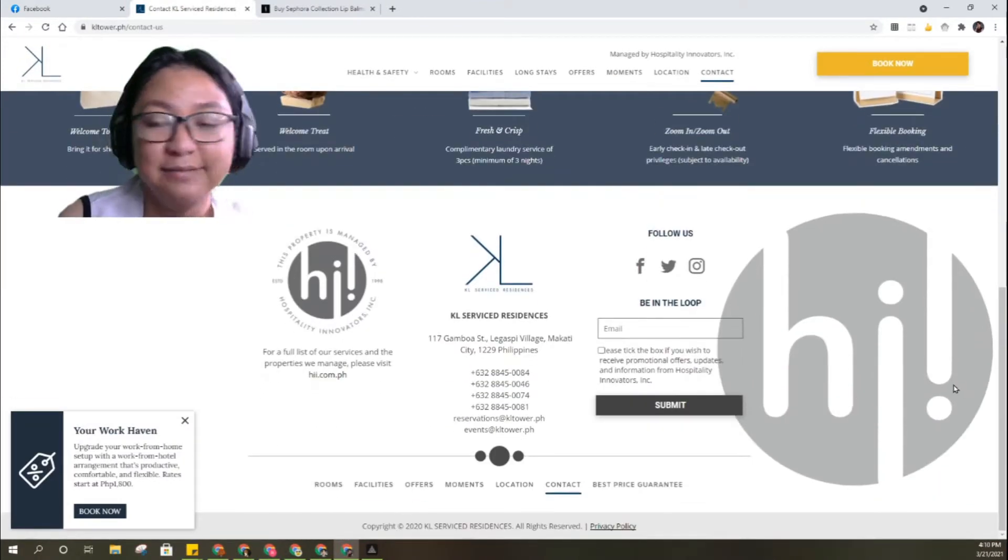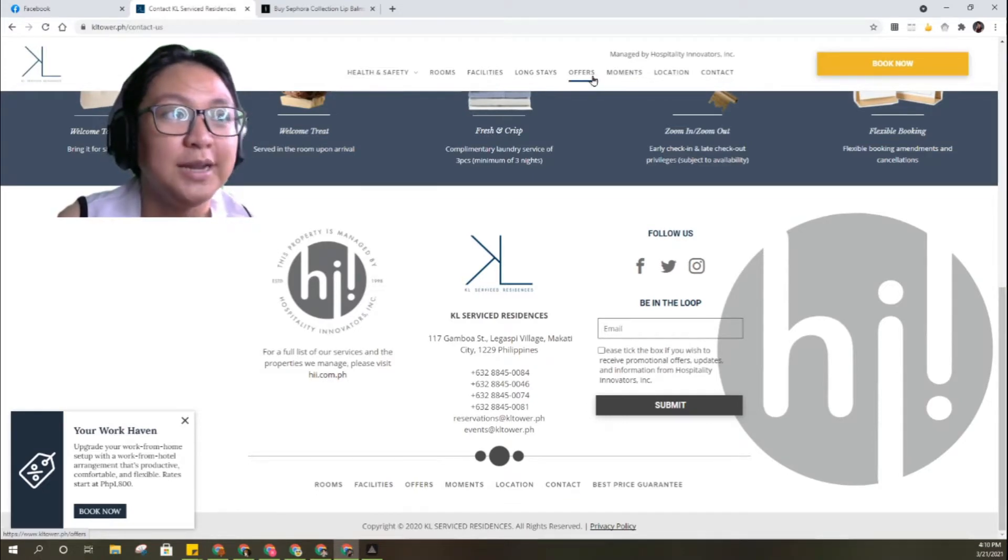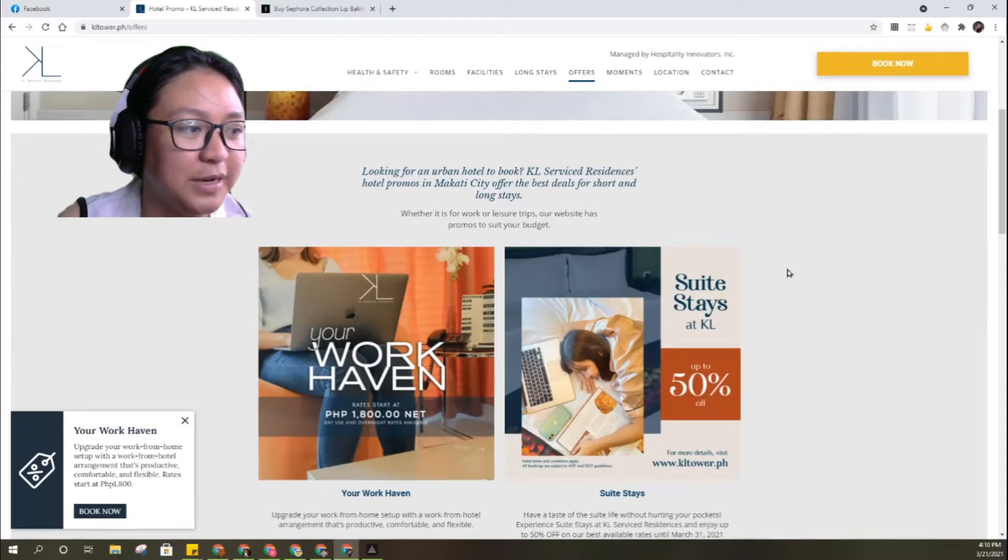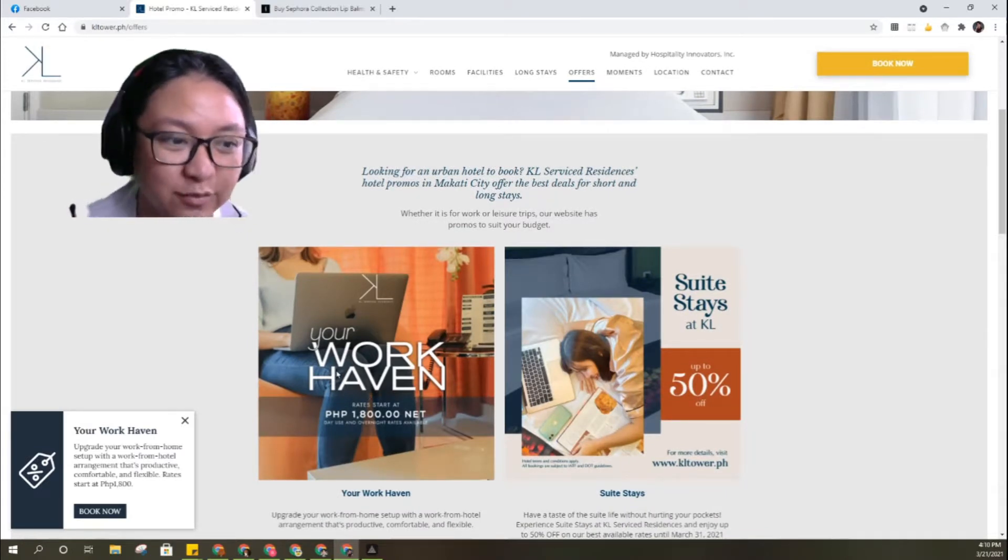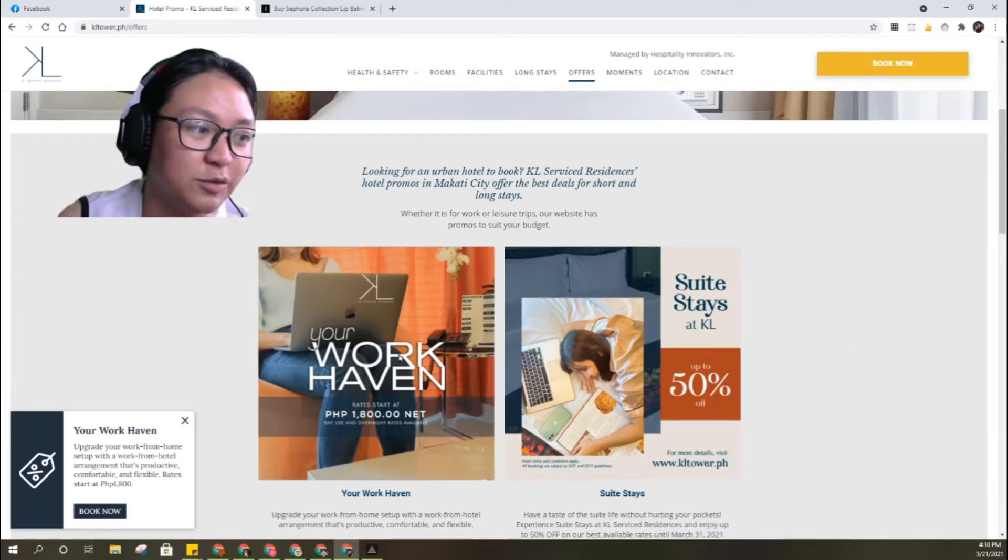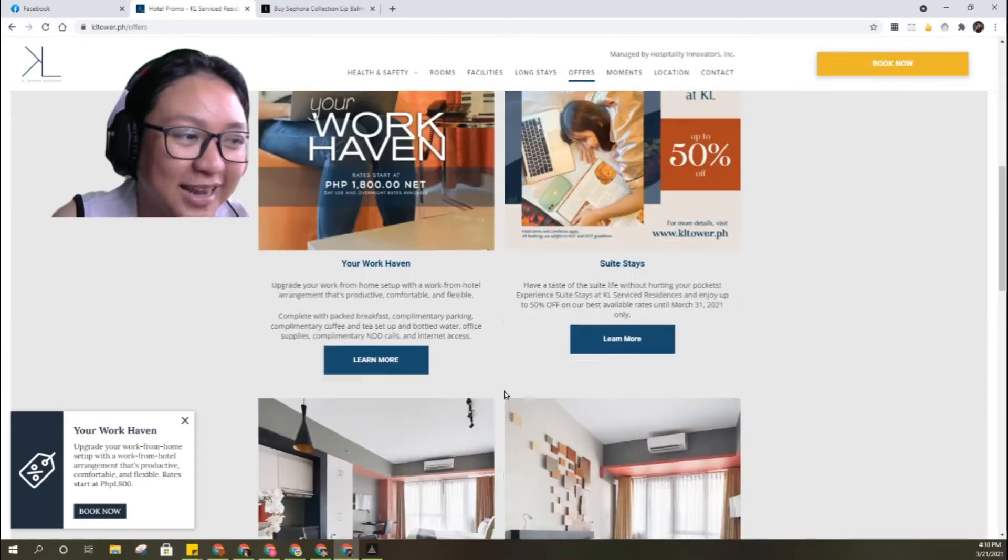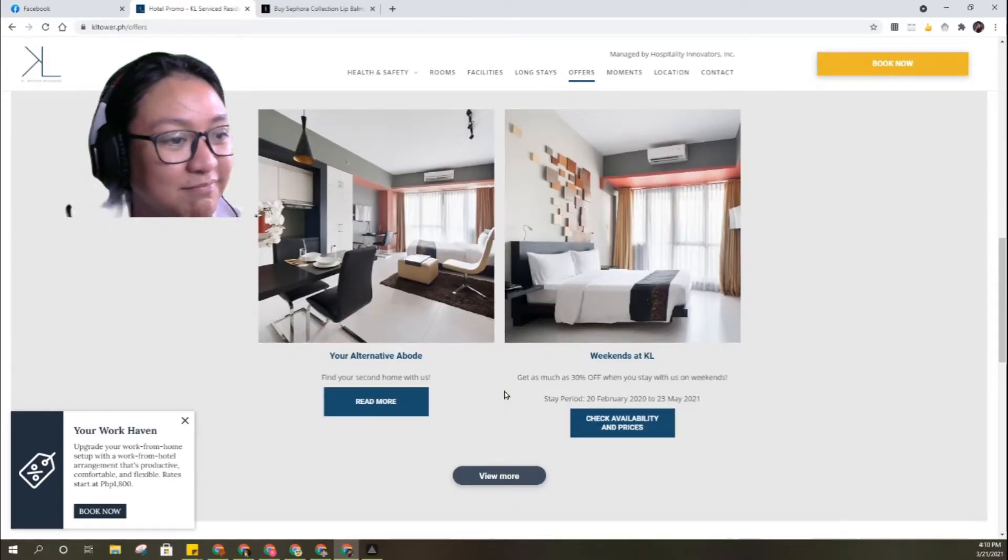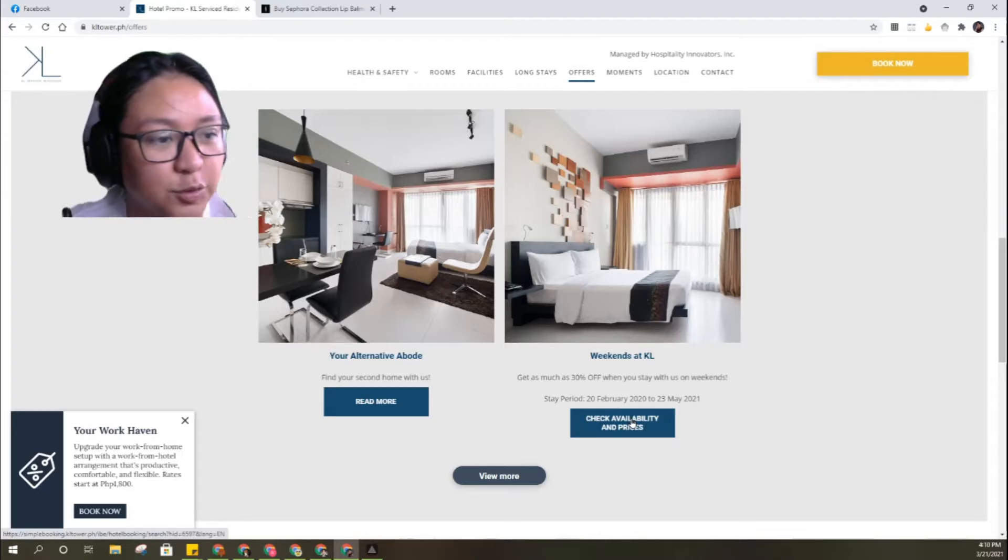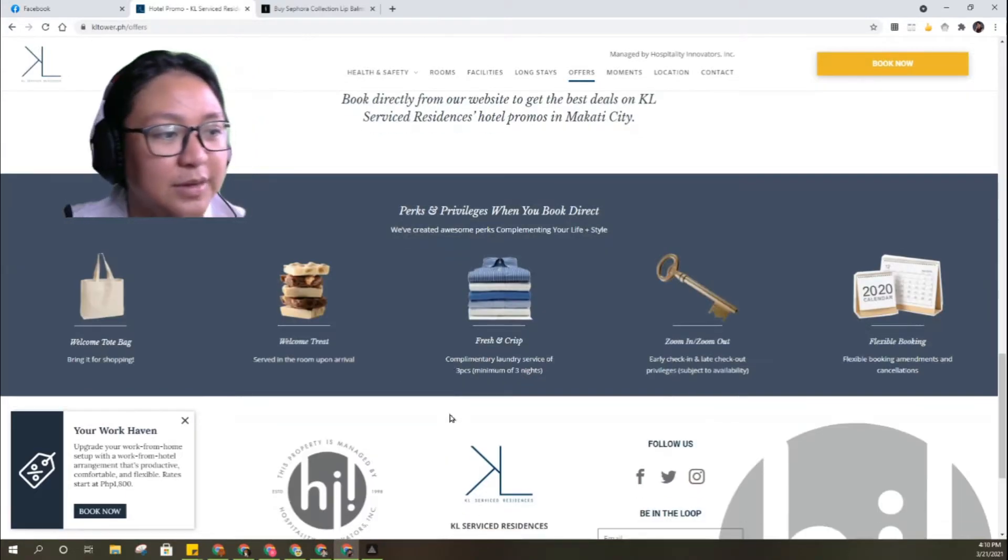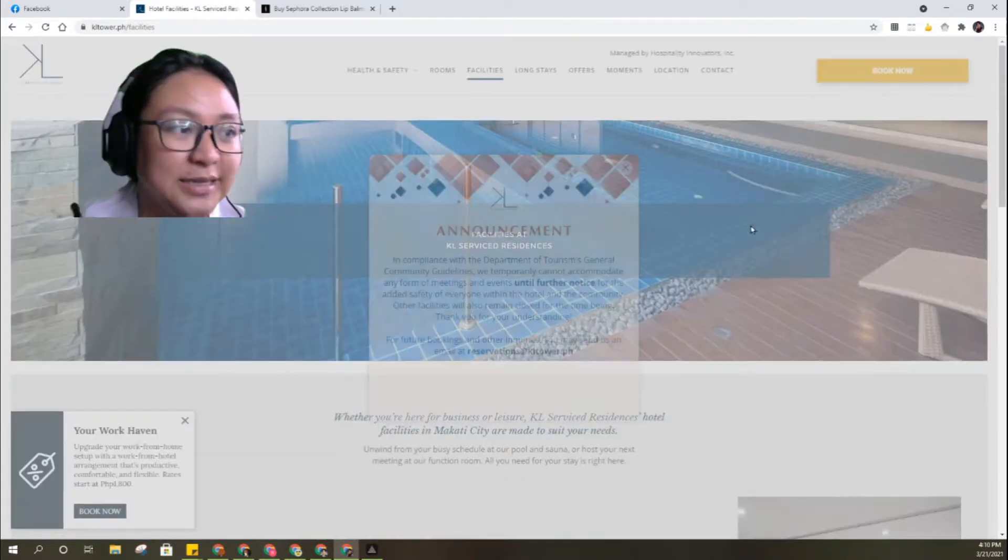What do they offer here? Work Haven if you want long stays, or if you want to stay and work there. They have a promo, 30% off during the weekends if you book there. Let's look at the facilities.